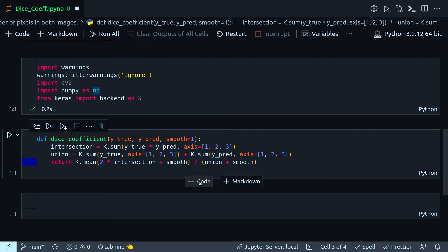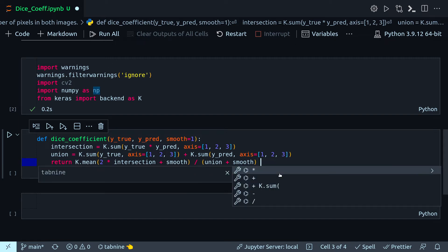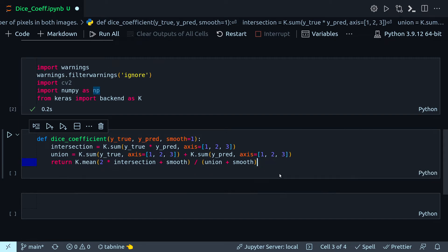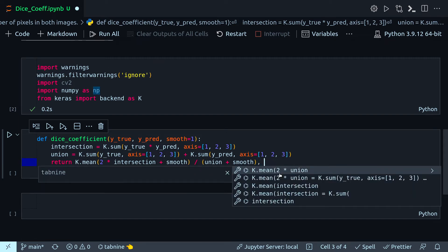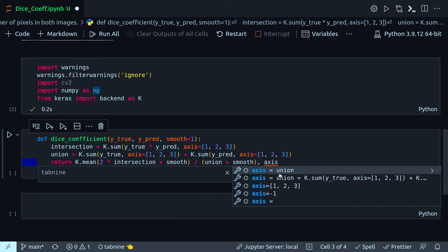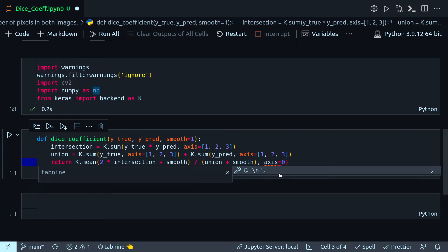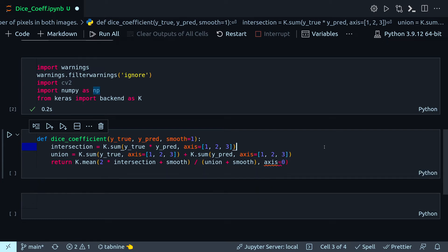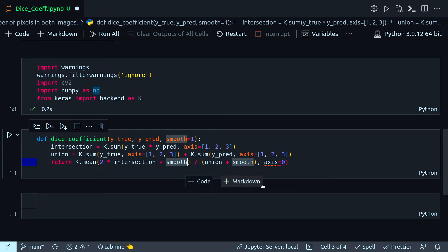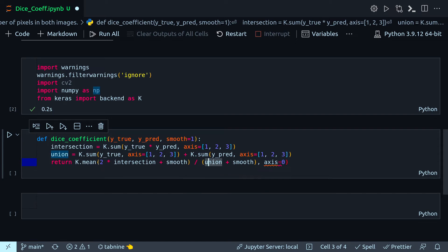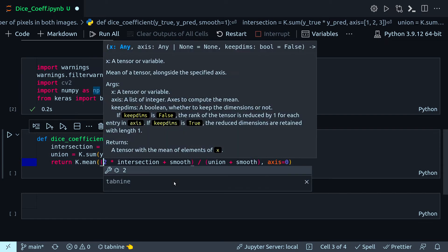I have to mention the axis over here because now I will be summing over the first axis, that is the batch axis. So axis equals zero. Where is the problem with this? Oh, another one here.